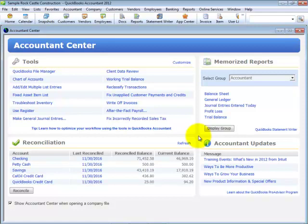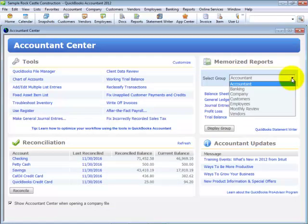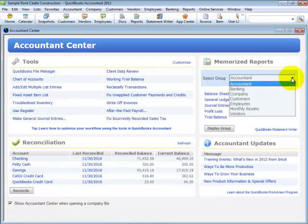For example, we have access to the Reclassify Transactions tool without having to open a formal client data review. And have you found yourself digging through menu after menu to find the right report? Save time with access to memorized report groups conveniently included in the Accountant Center.